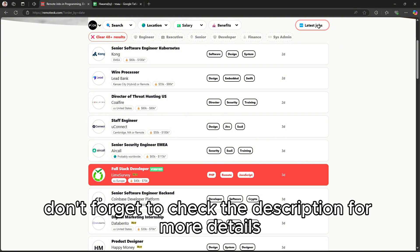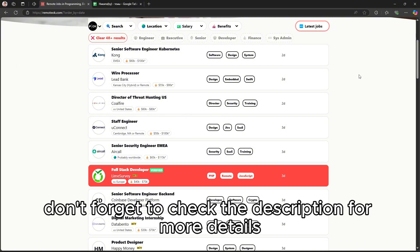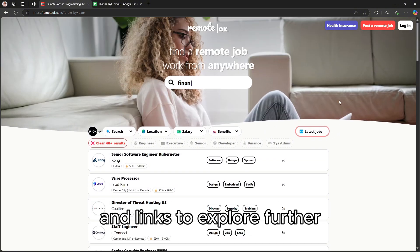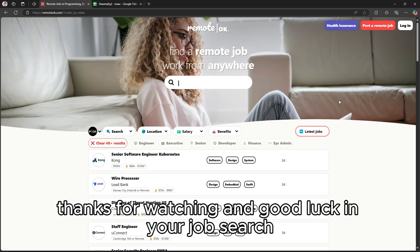Don't forget to check the description for more details and links to explore further. Thanks for watching, and good luck in your job search.